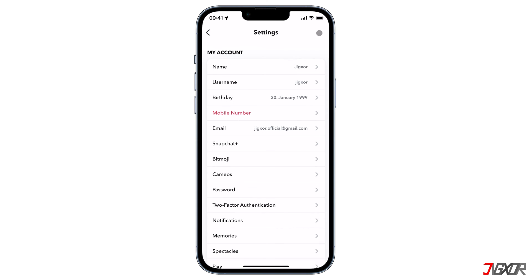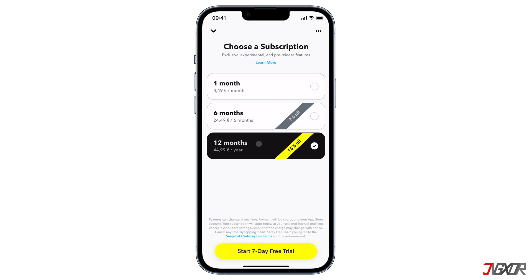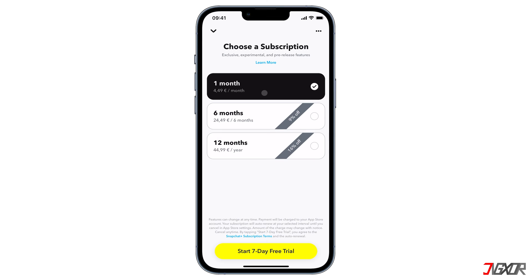Go back and select the Snapchat Plus card from the options. The price for the Snapchat Plus subscription ranges from $4 per month, $22 for six months, to $40 per year. The good news is that they also offer a seven-day free trial subscription on which you can test out and get a feel of the new features.